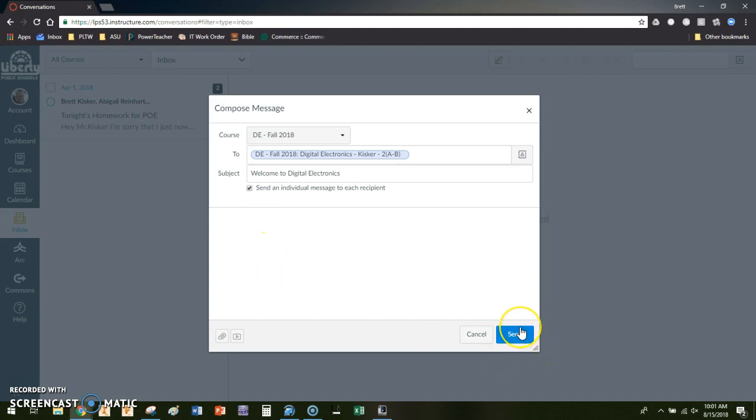and because we're a Google school this will send it to everybody's Gmail account that's in my class. They don't have to go to Canvas to see the message, and if they reply it sends it to my Gmail. I do not have to go to Canvas in order to check the message. So this serves as a way it syncs with Gmail in that respect.